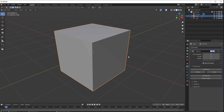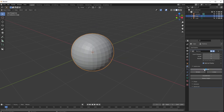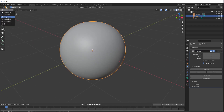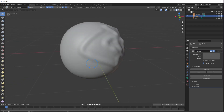What we're going to do now is subdivide, subdivide, subdivide, subdivide, subdivide, subdivide — so that's six subdivision levels. If I'm in sculpt mode I can paint away and make stuff happen on that surface.